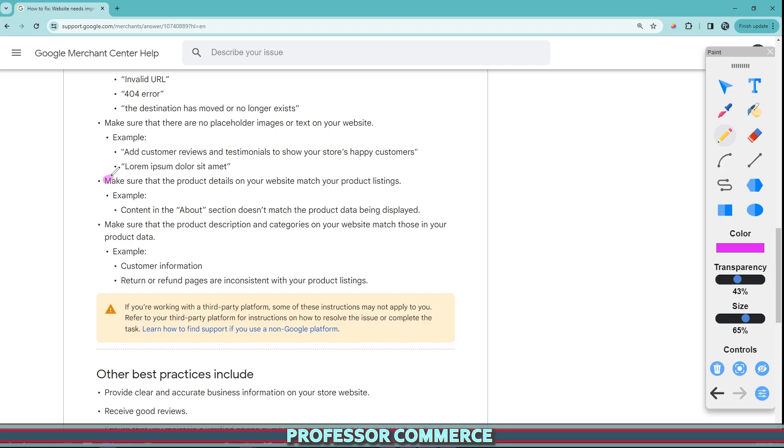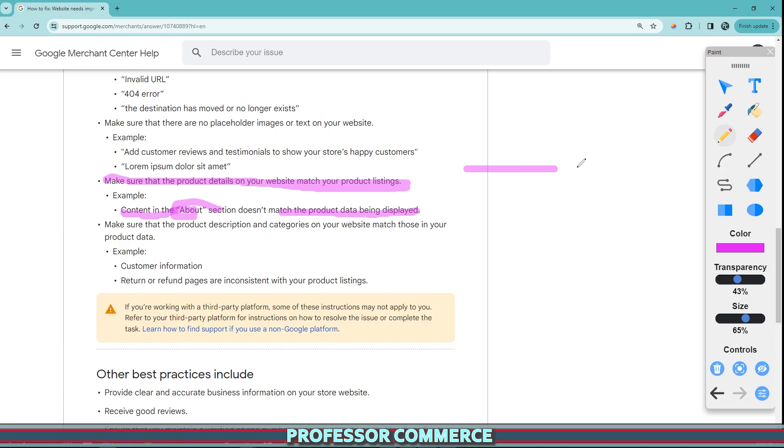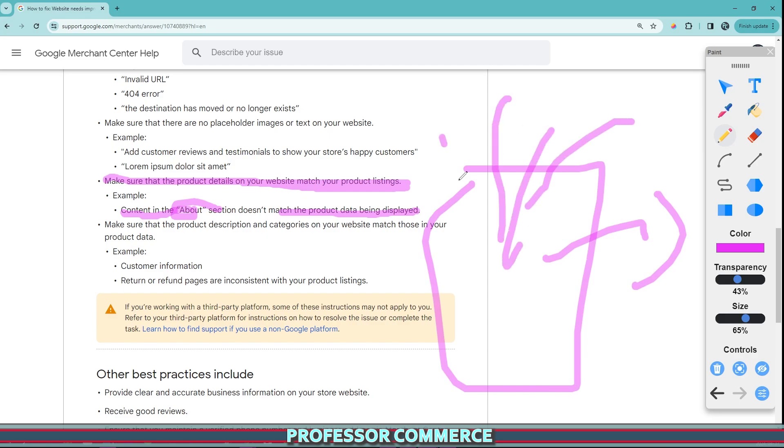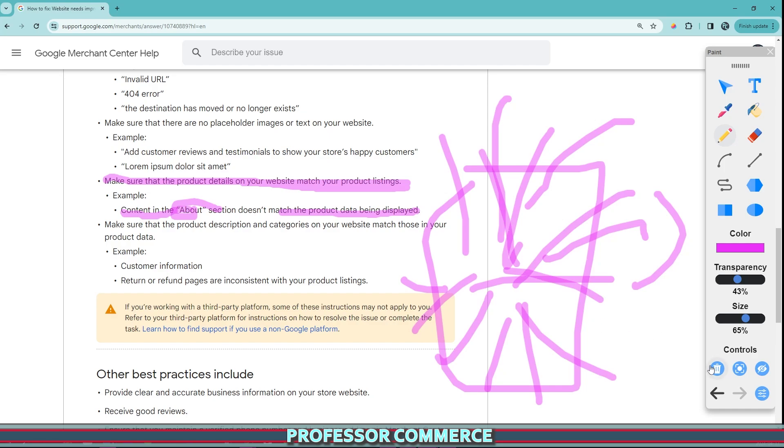This is also really important. It says make sure the product details on your website match the product listings. Example, the content in the about section doesn't match the product data being displayed. So this means not copying. Again, this kind of talks about product optimization, page optimization, and optimizing one page fully before you're creating a new one, instead of just importing endless amounts of products from AliExpress or anything like that, just endlessly, endlessly, endlessly, because these things catch your eye. That's not how it's going to work. And Google isn't going to like that. And you're not going to be very successful doing that in my experience.